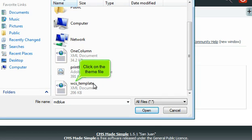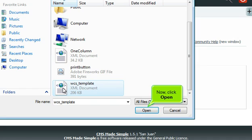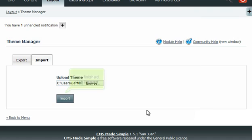Click on the theme file, then click Open. Once finished, click Import.